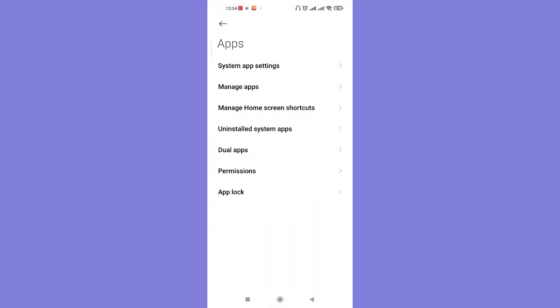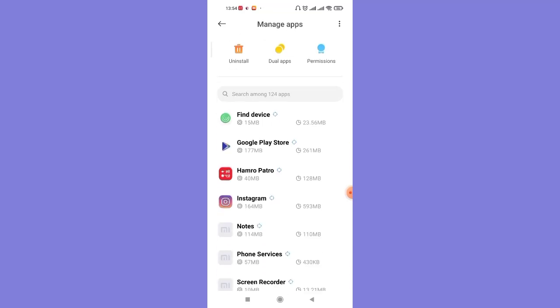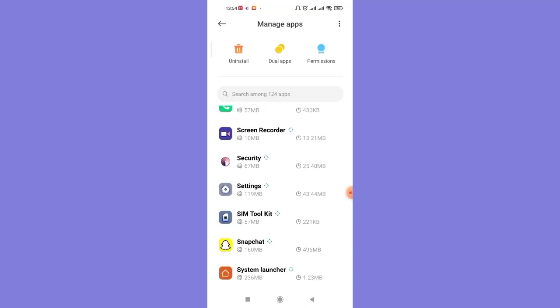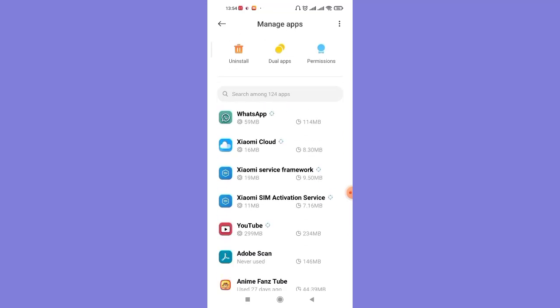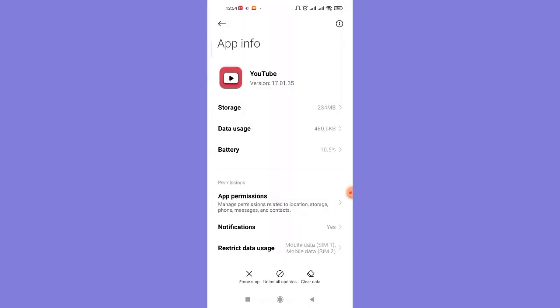And then click on the manage apps option, which will show you a list of applications on your phone. Now scroll down and find the YouTube app, which will open up the app information page of YouTube.